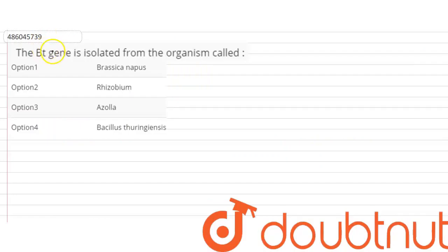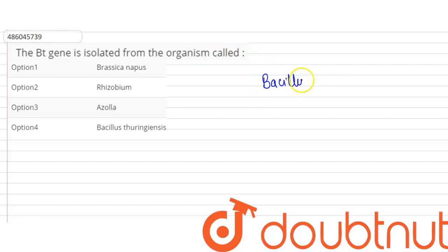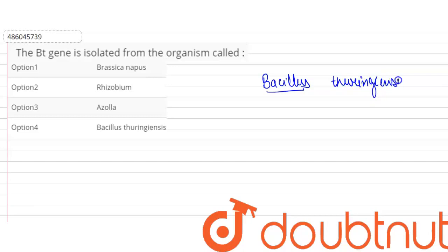Hello, so the question is: BT gene is isolated from? There is a bacteria whose name is Bacillus thuringiensis.